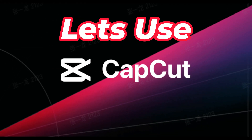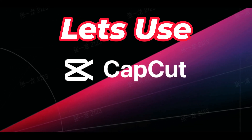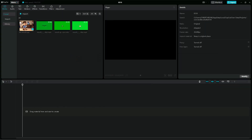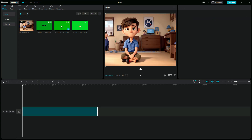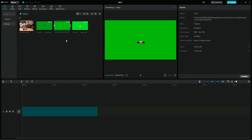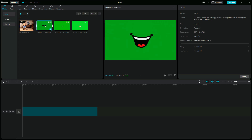Now step 3 — let's bring the avatar to life using an editing program. I highly recommend CapCut for its user-friendly interface and the fact that it's completely free. First, import the mouthless avatar and the green screen mouth videos. Now let's drag the image into the timeline, then we drag the green mouth screen also on top of the image.